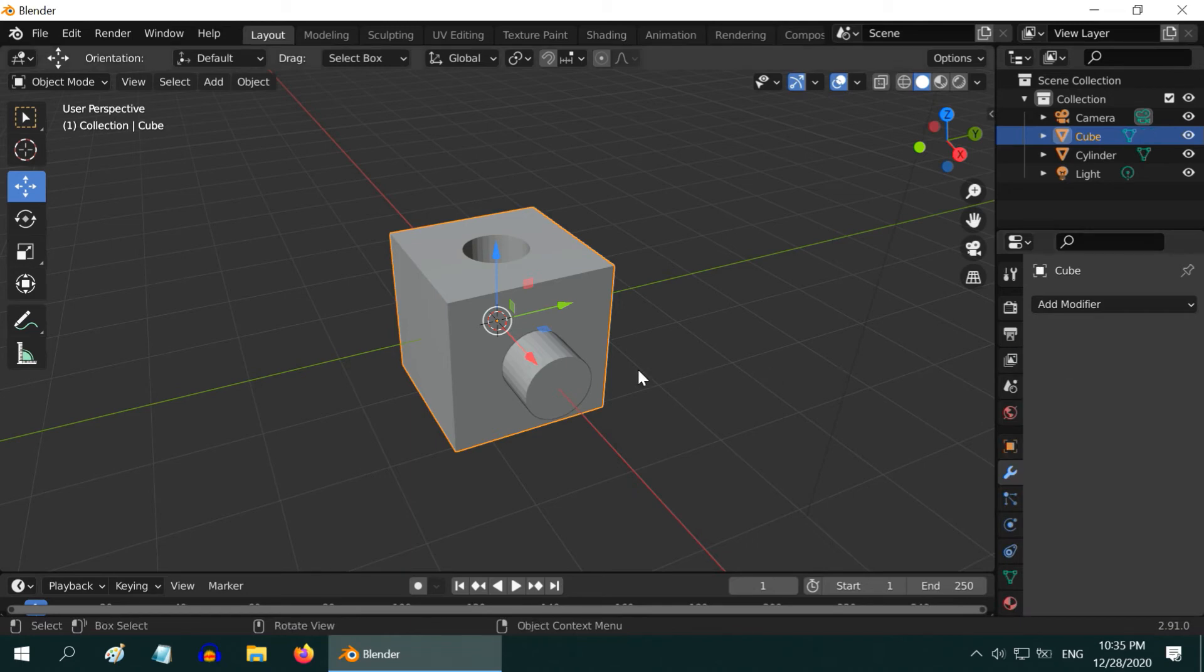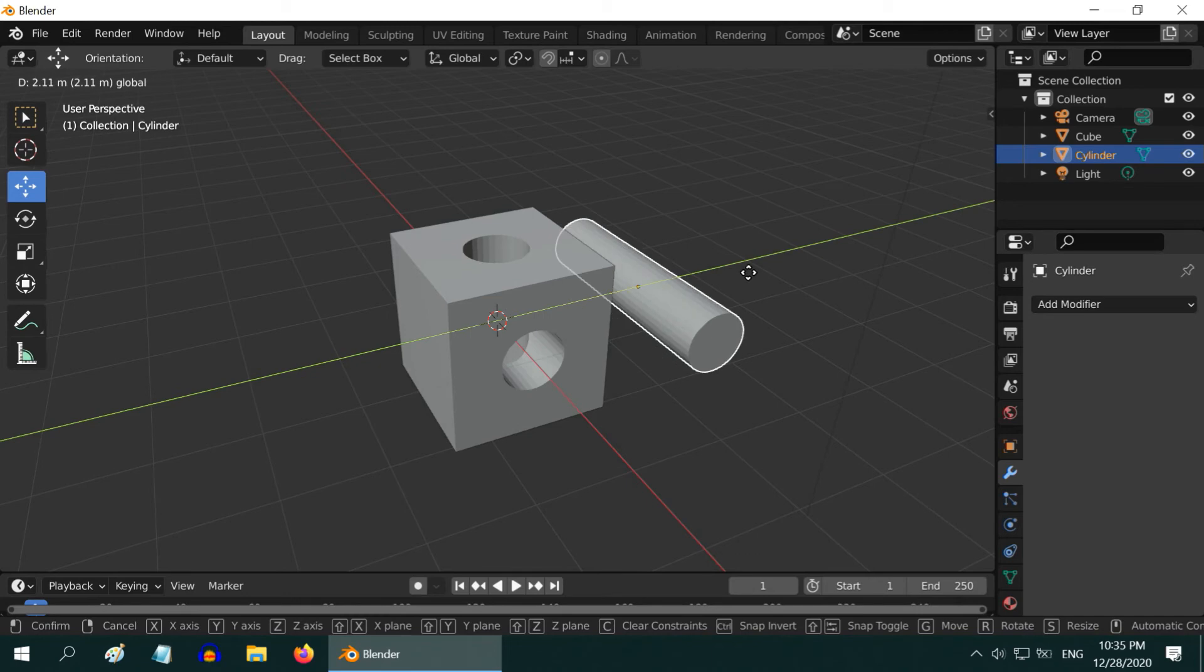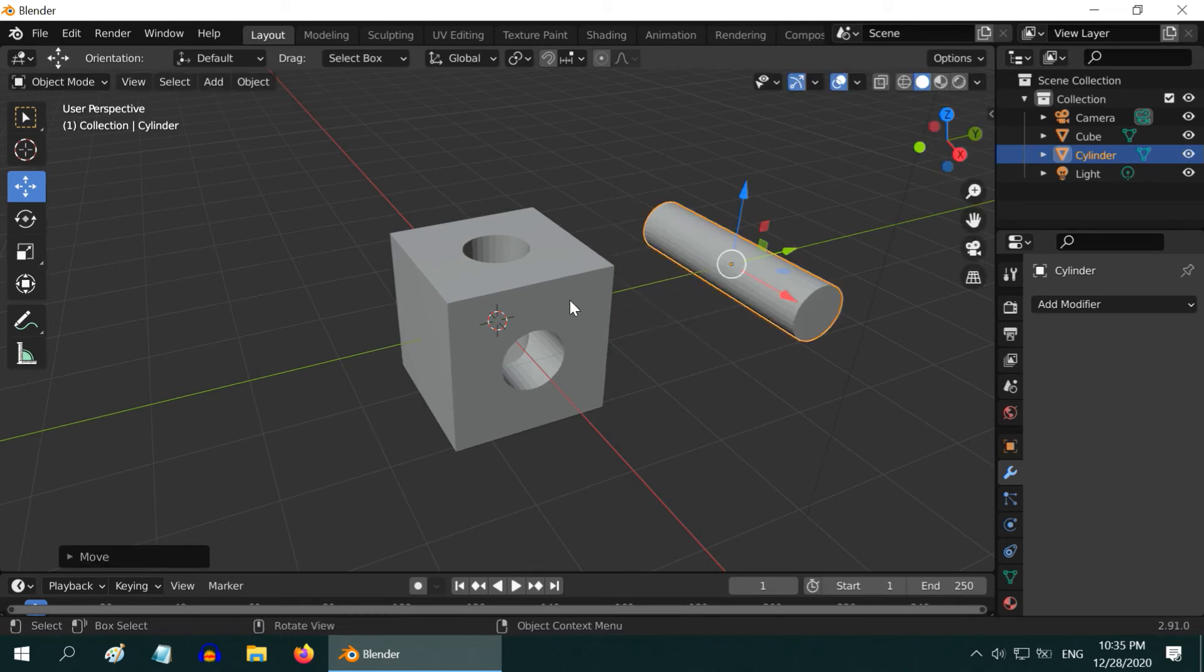Let us check the result by moving the cylinder out. Another nice hole is made. Delete the cylinder as it is no longer required.